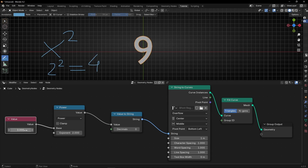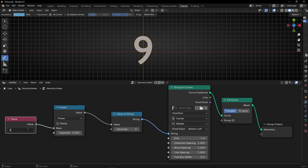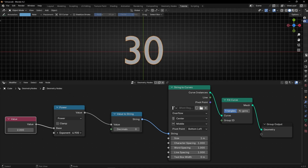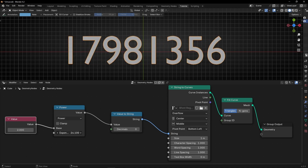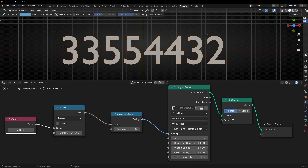For example, 3 to the power of 2 is 9. This node power is just the number we add here that changes the result. The more we increase the exponent — so 2 to the power of 2 is 4 — if we increase this number, the result gets exponentially higher. For example, 2 to the power of 25 is this massive number.